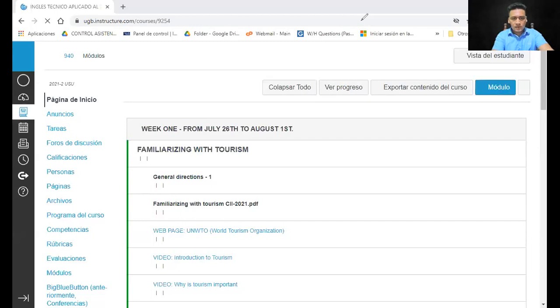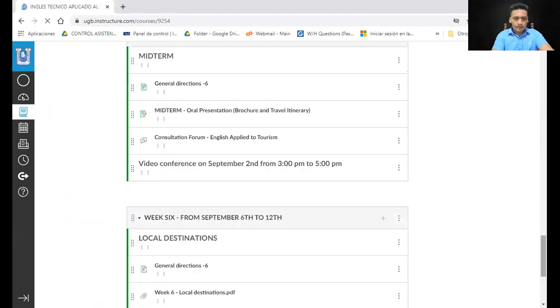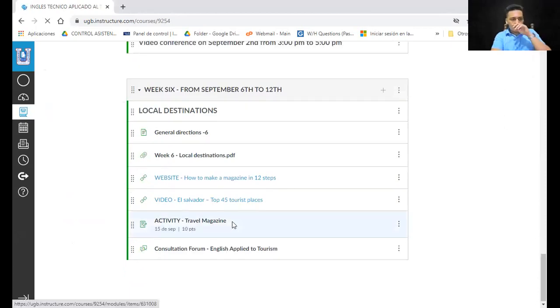Who has questions? No questions? I want to go to Canvas right now just in case I'm forgetting something.